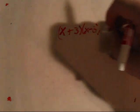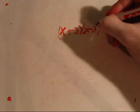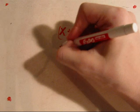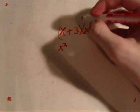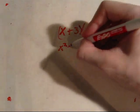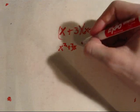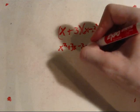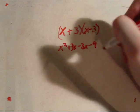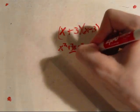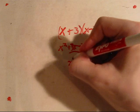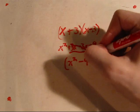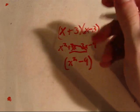If we multiply these out together, you get x squared plus 3x minus 3x and minus 9. These cancel out each other, so we get x squared minus 9, a difference of two squares, binomial.